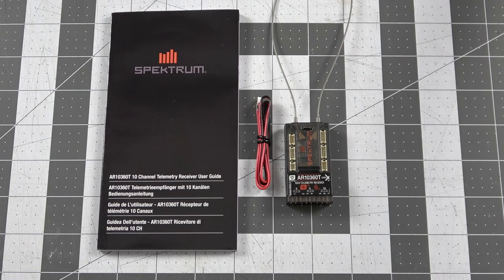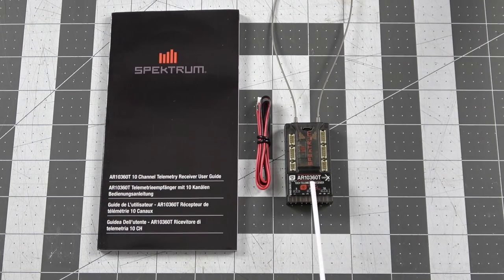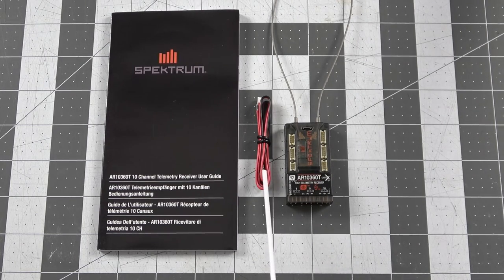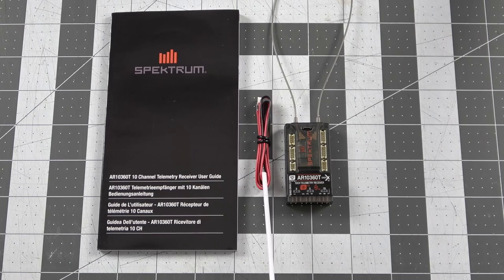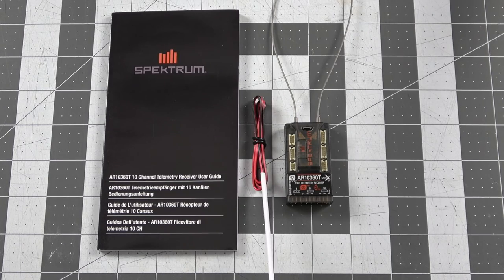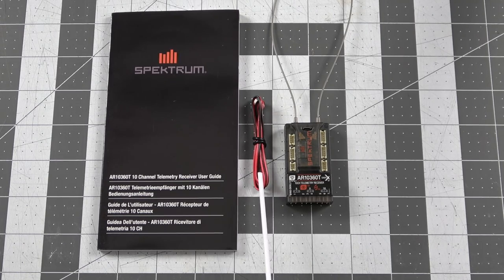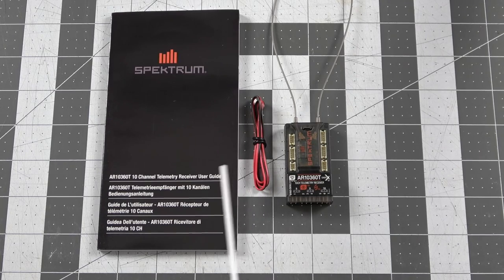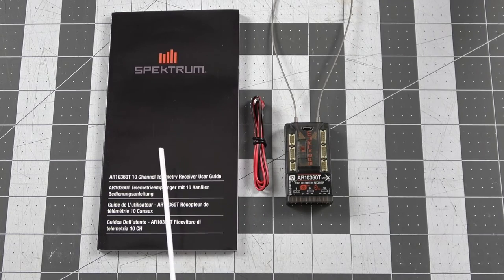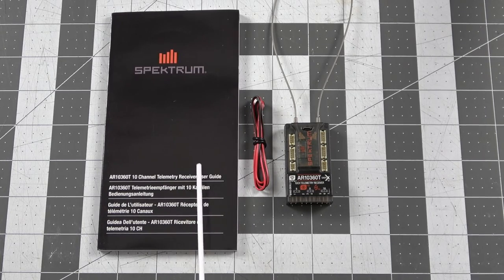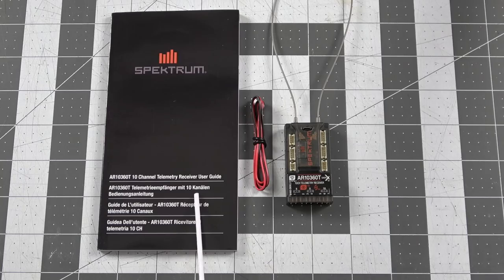So in the package you're going to receive the AR10360 receiver, a voltage cable that you can run in line with your flight pack to get voltage over telemetry, and you also get the AR10360 user guide.